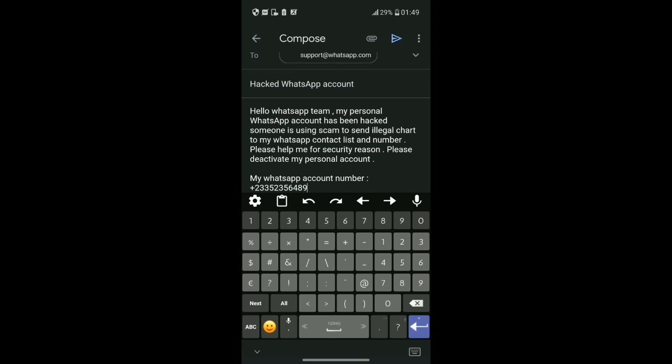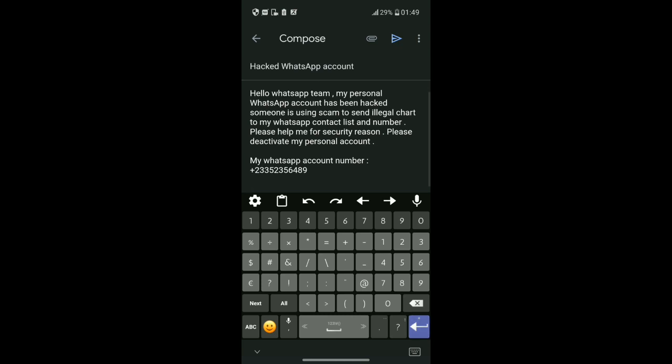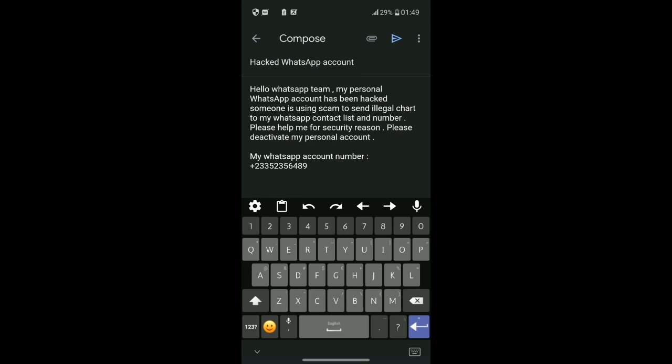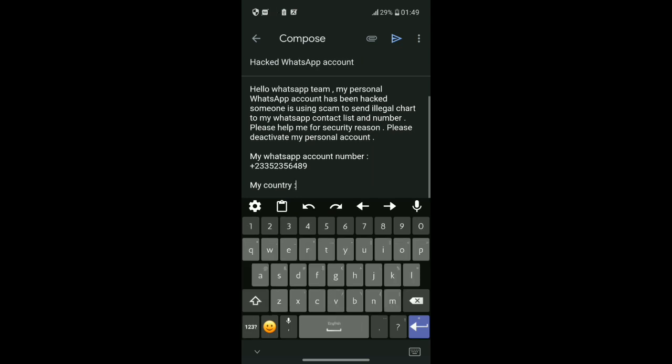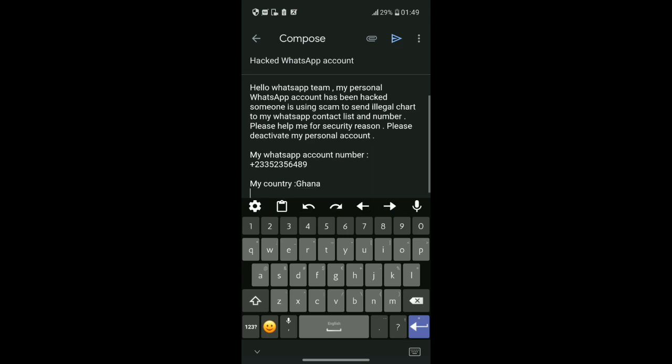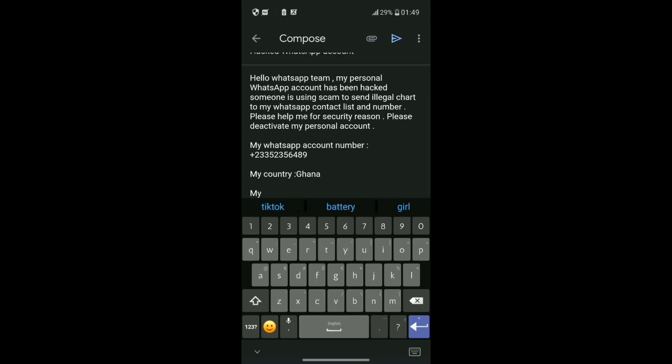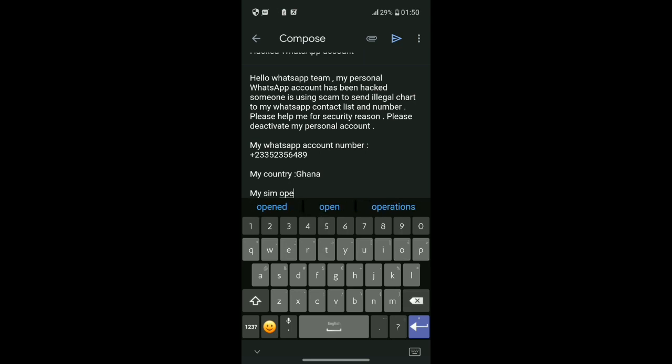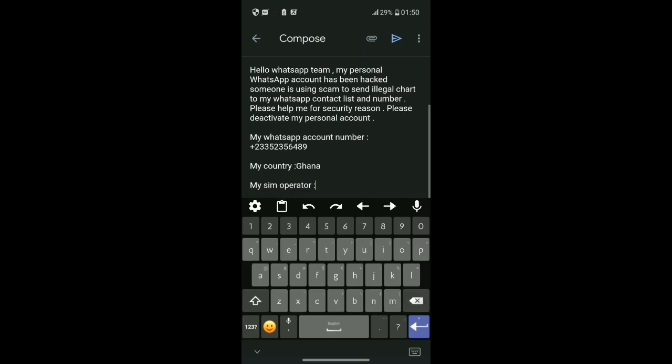After that, you have to include your country. Type my country and then enter the country name, like Ghana or wherever you are.